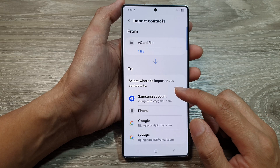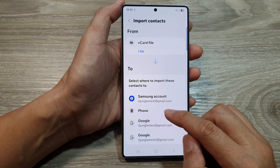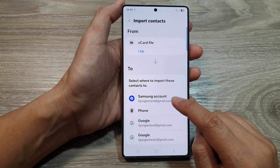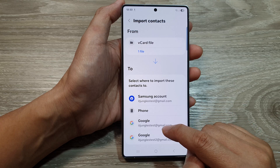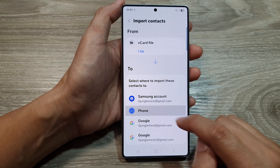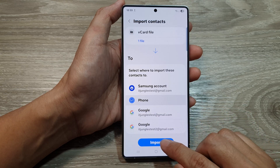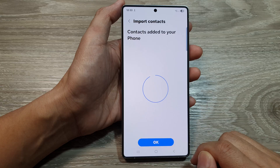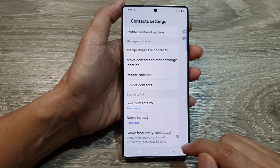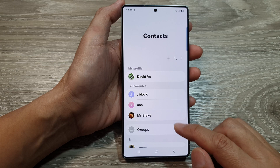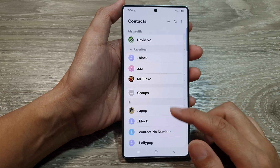Choose where you want to import to — you can import it to your Samsung account, Google account, or to your phone. Then tap on Import and then tap on OK. Now tap on the back key and that's it.